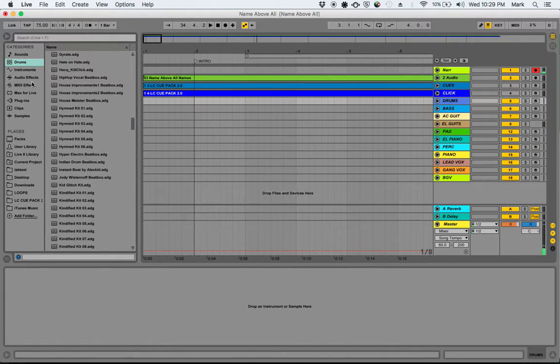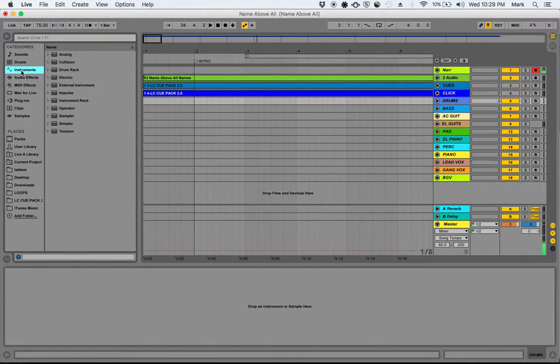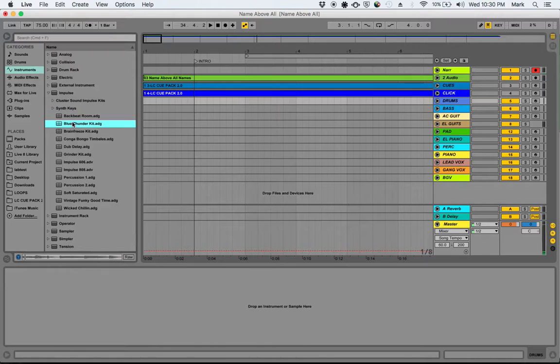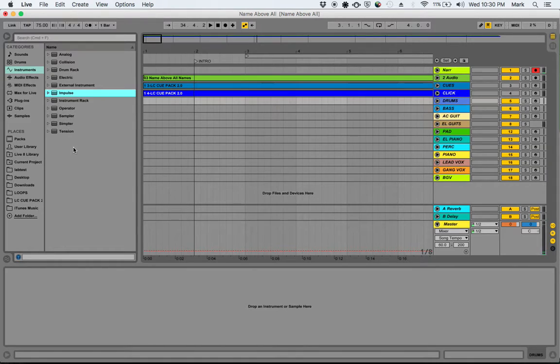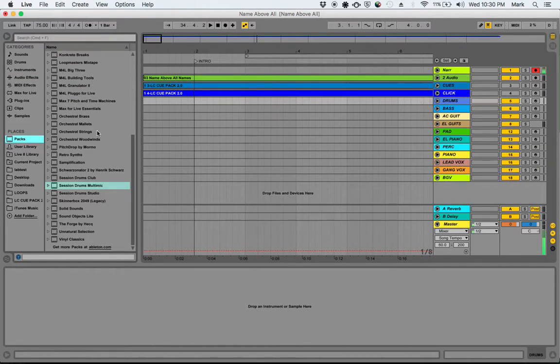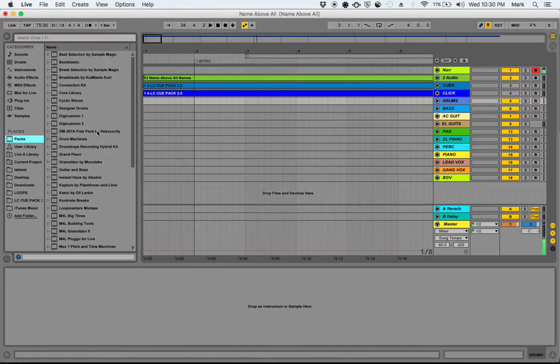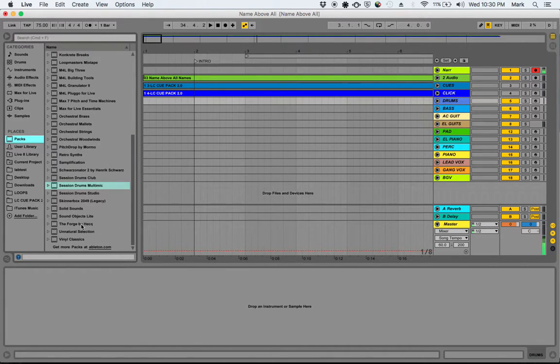So we also have percussion sounds under instruments. There's the impulse kits. That's another place you can pull from. And then the thing we're probably going to use is the packs. These are brand new things. People are coming out with new instruments for Ableton Live all the time. Some of them are offered for free on the website, and some of them are offered for a fee. So we downloaded every free pack that Ableton currently has to offer.